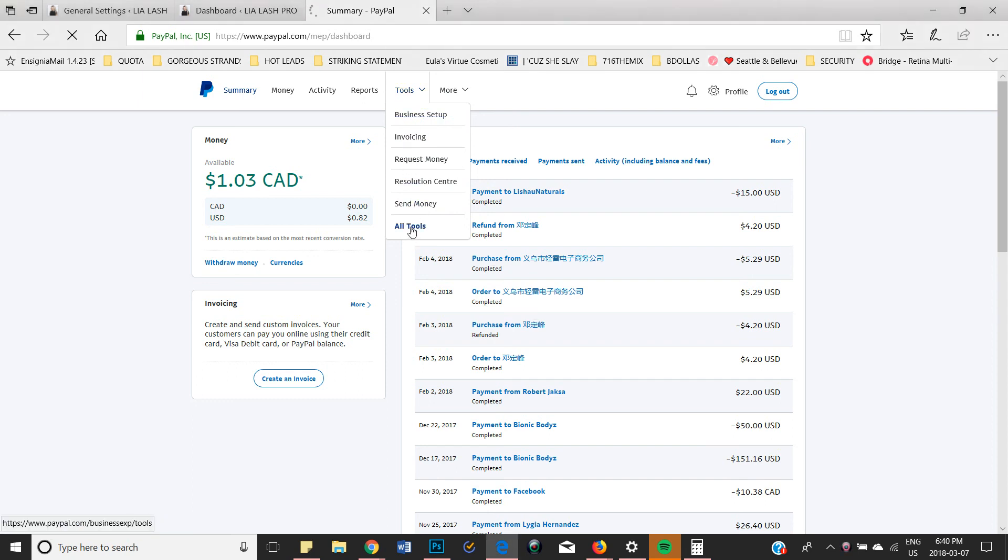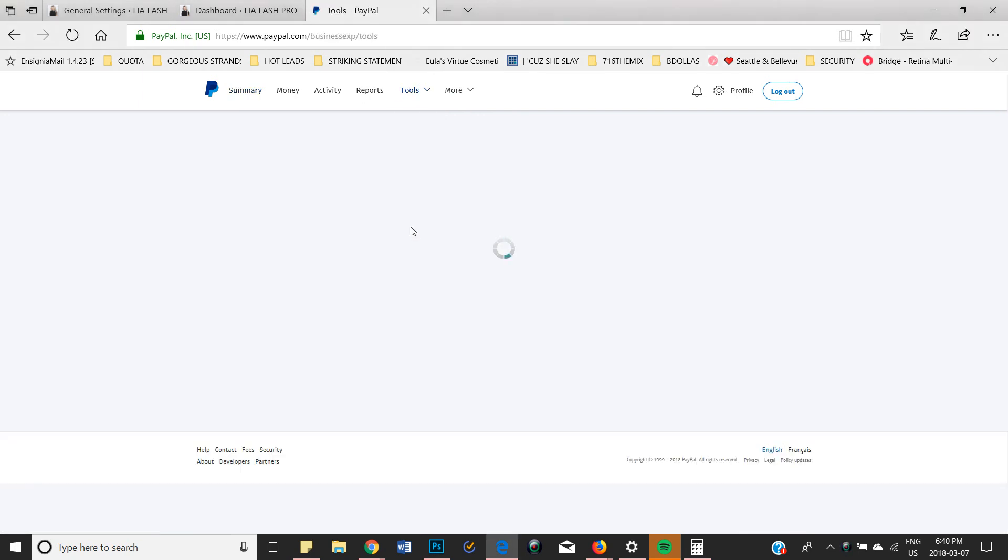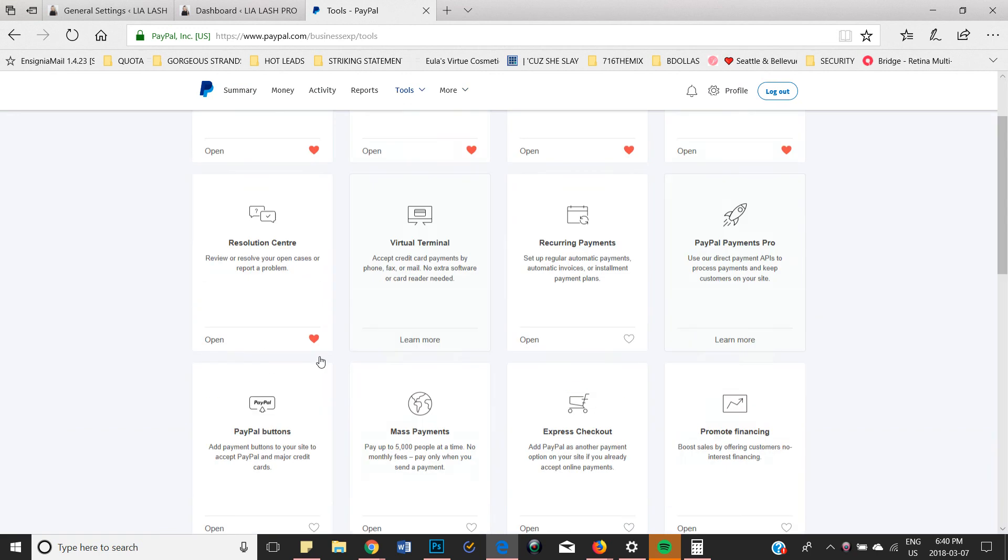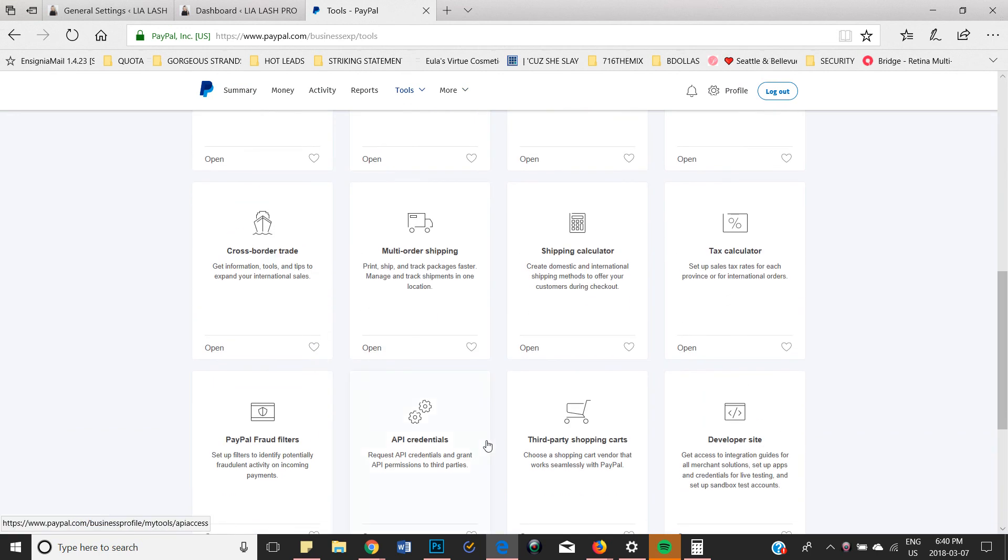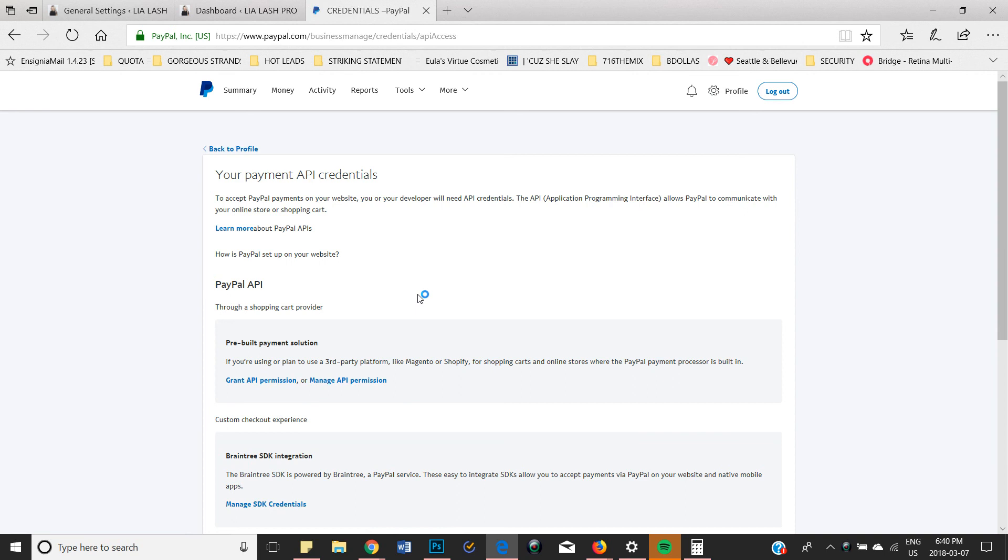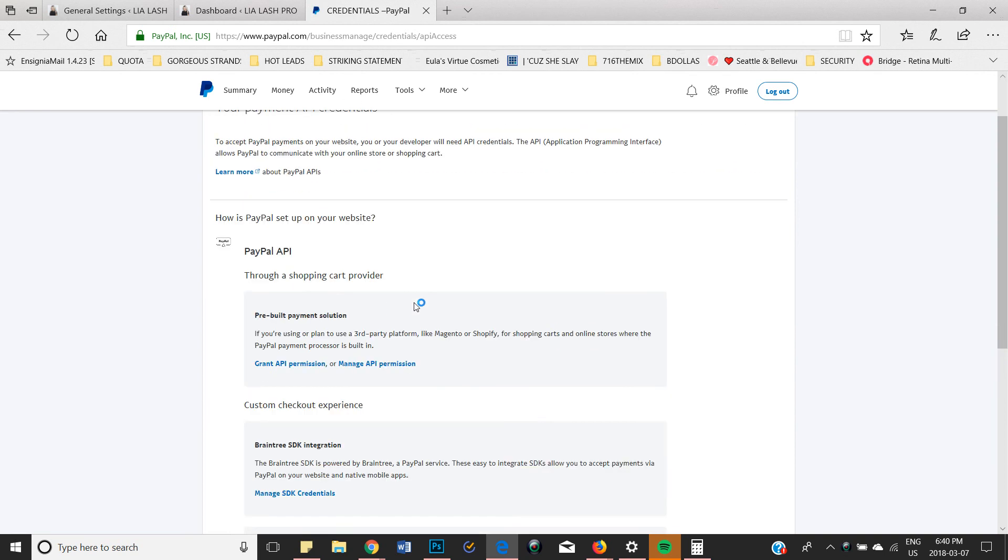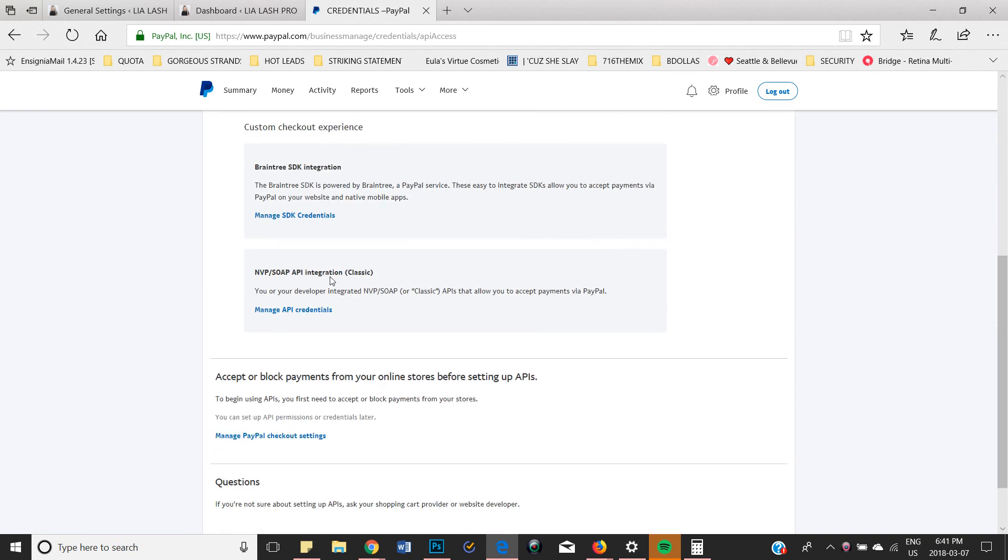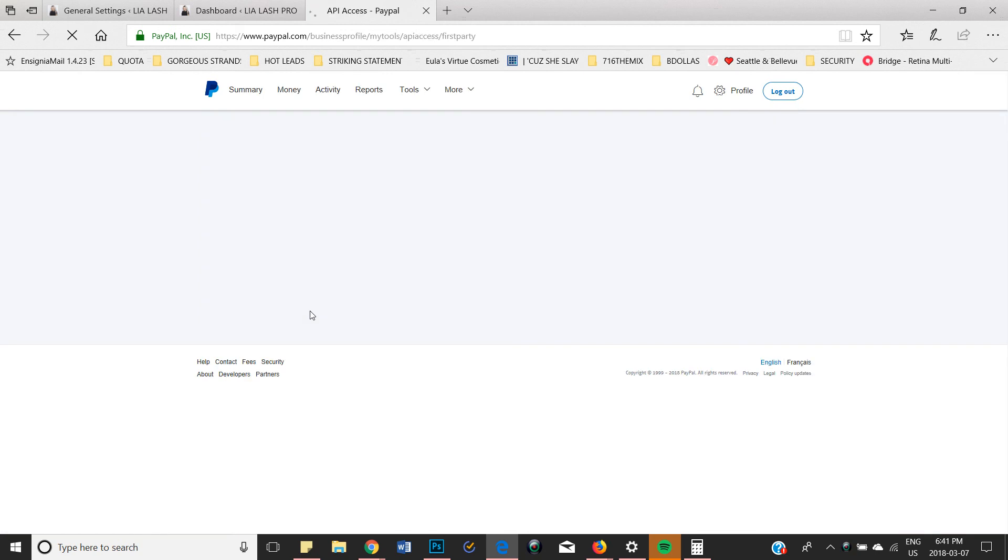Click on that and click on API credentials. Then you're going to want to scroll down until you see this right here: NVP/SOAP API integration classic. We're going to click on manage API credentials.